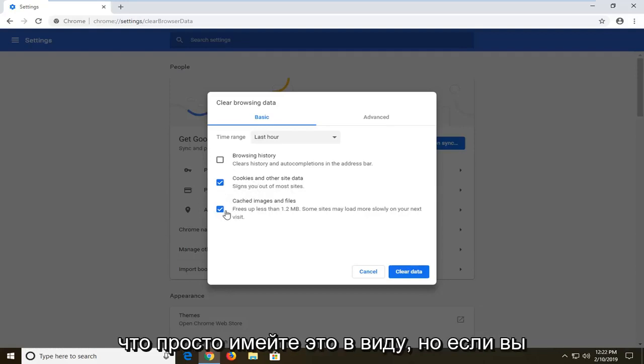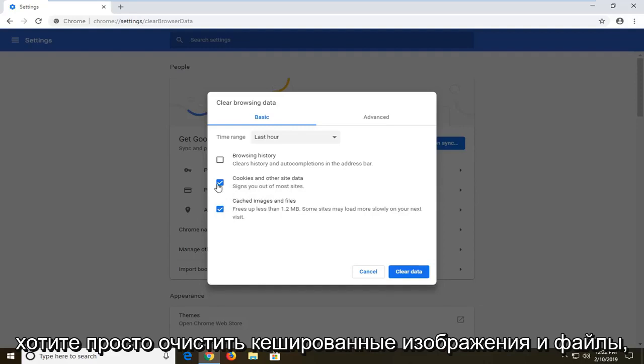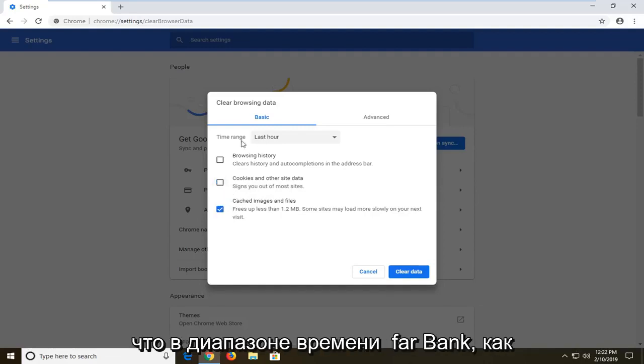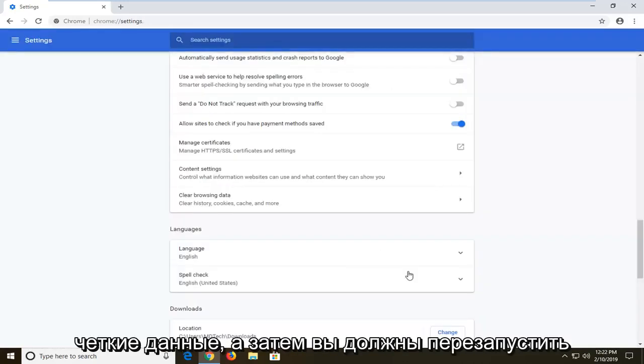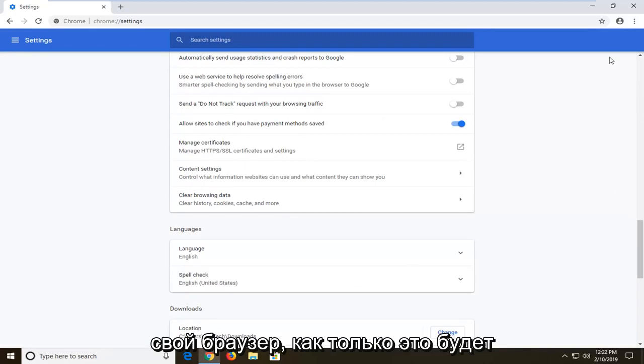If you want to just clear cached images and files, only have that one check marked. Set the time range as far back as you want, and then left click on clear data. You should restart your browser once that's done.